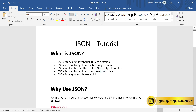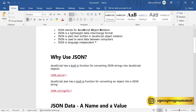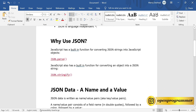JSON is plain text written in JavaScript Object Notation and is used to send data between computers, between servers, and between web applications. It is language independent, meaning you can use it with PHP, .NET, Java, Ruby, and more. JSON is very lightweight — you can transfer it to any server with any language, without any platform dependency.